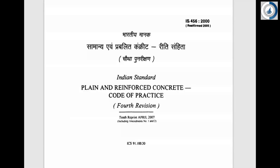Hello friends, welcome back to All About Structural Analysis and Design. I am Swati Joshi, colleague of Abhijit Sir. I will be explaining here a few of the clauses of IS-456-2000. Welcome to the series for IS-456-2000.